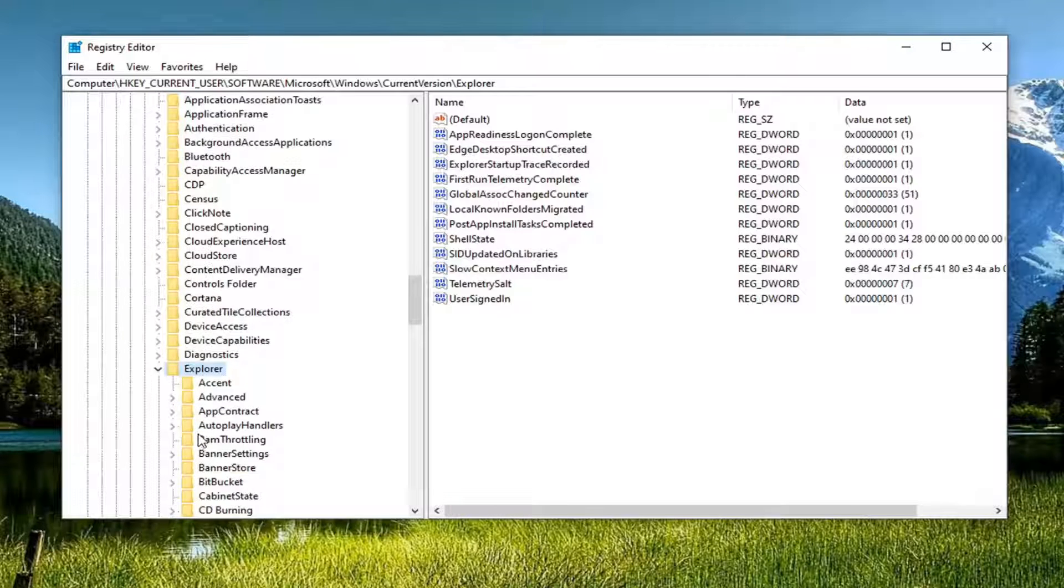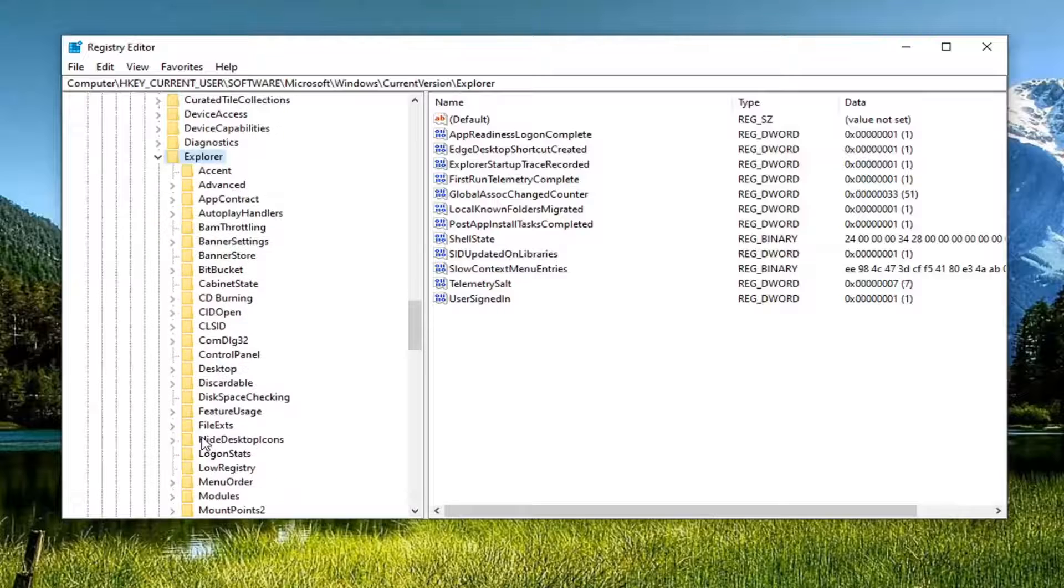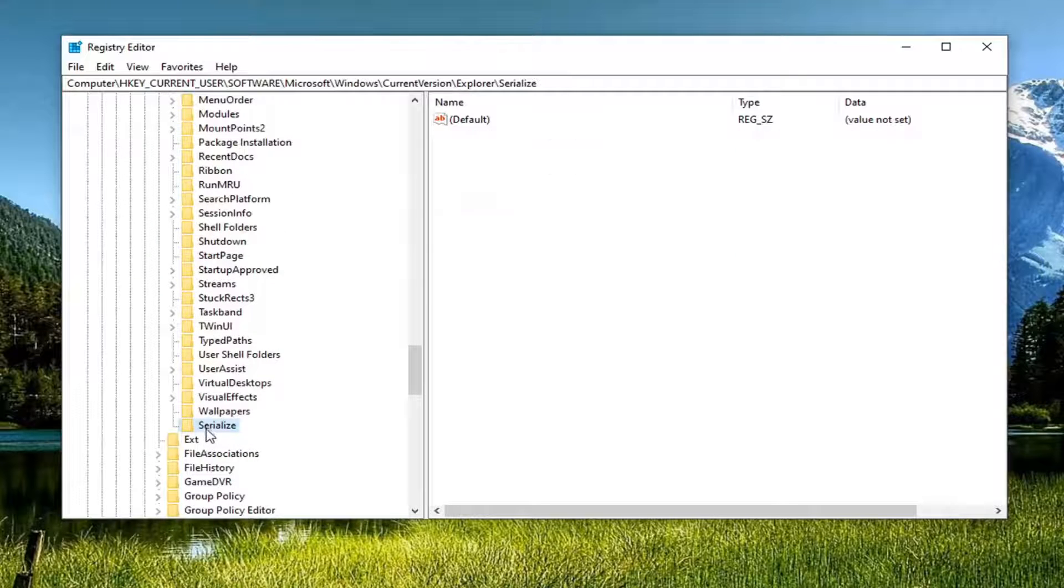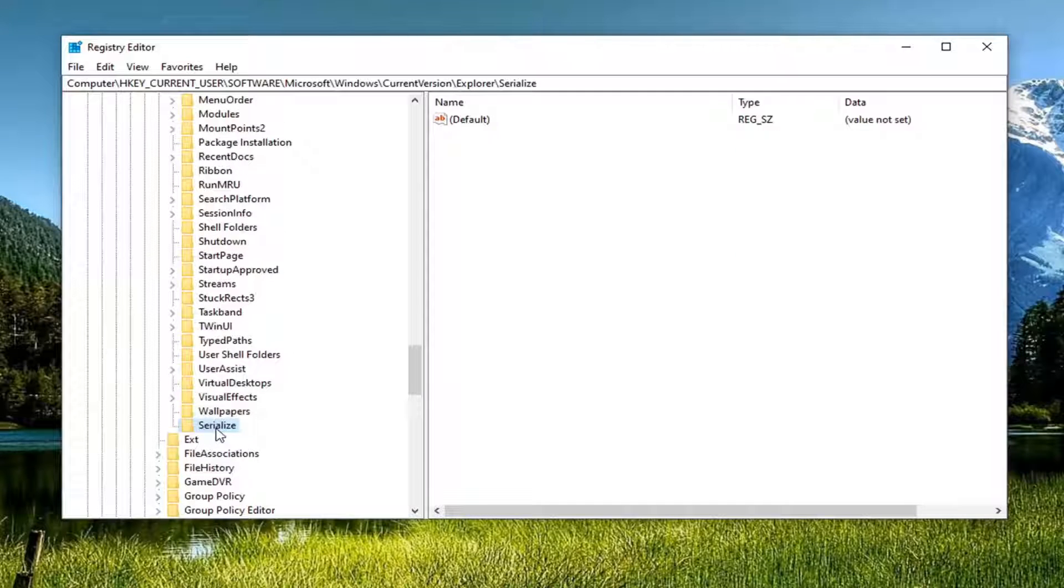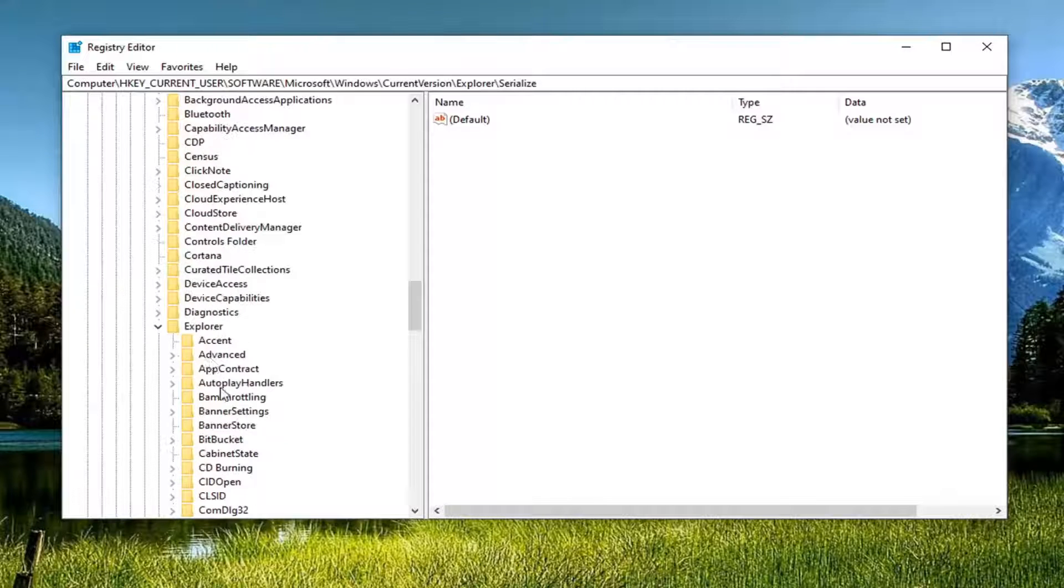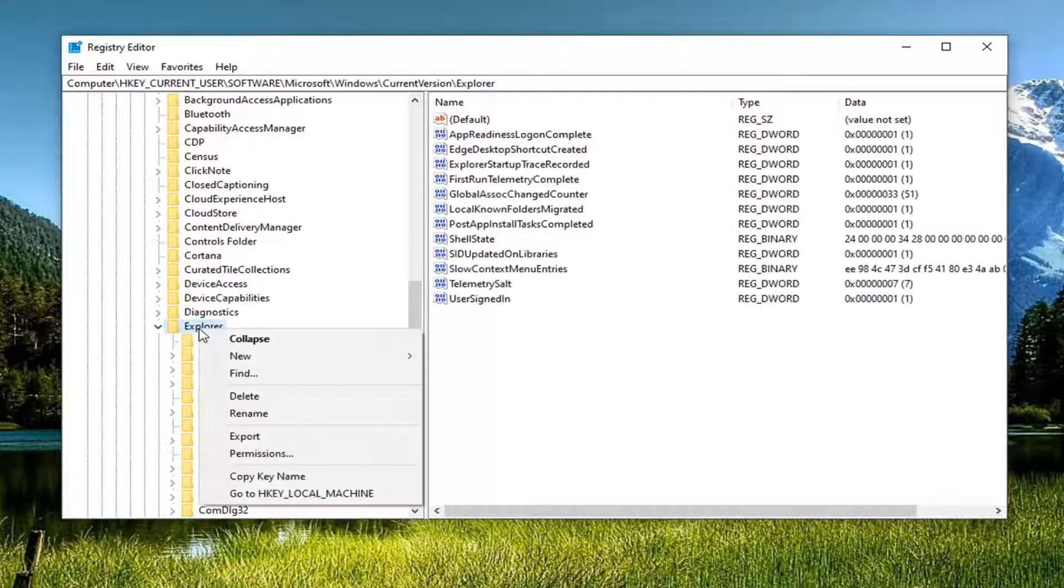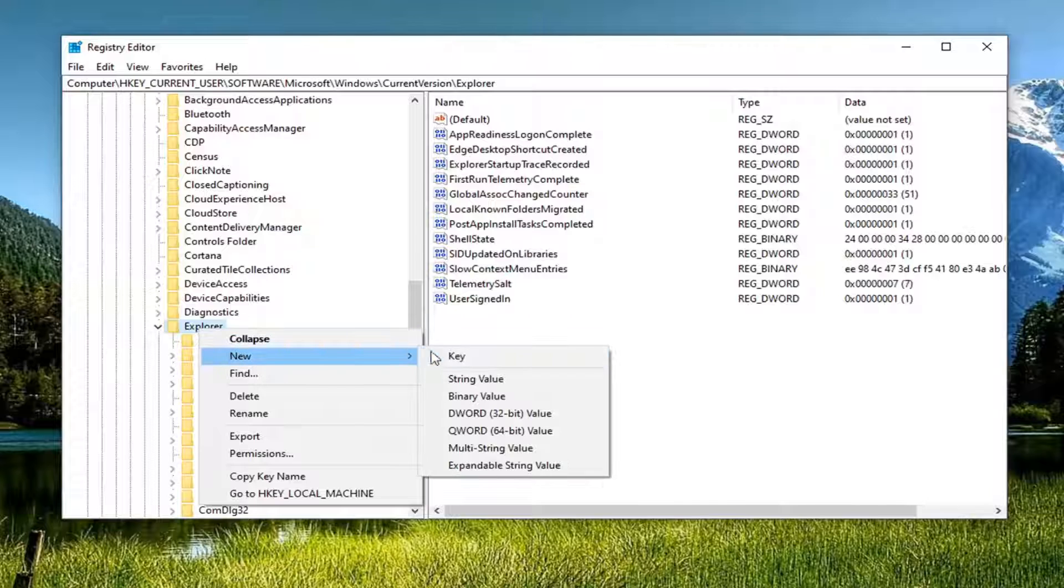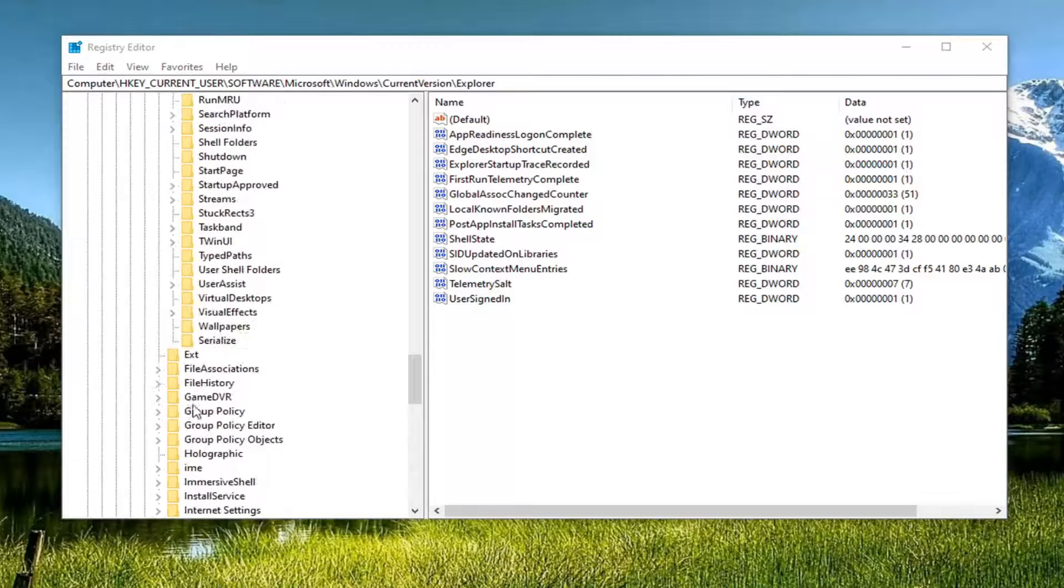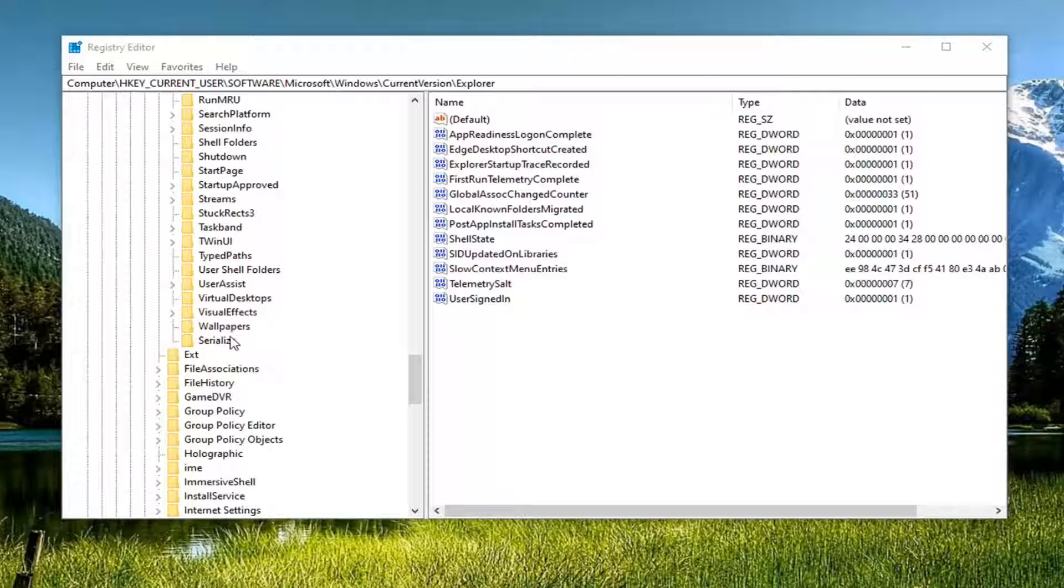Explorer. Now you want to locate something that says serialize. Just left on that folder one time. If you do not see a serialized key, you just want to right click on Explorer and then select new key and then type in serialize as you see right here.